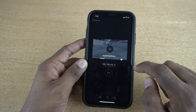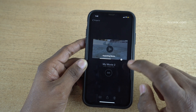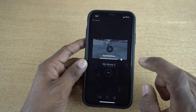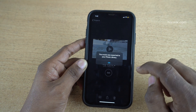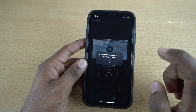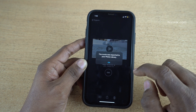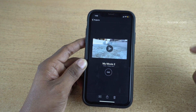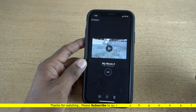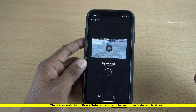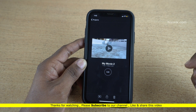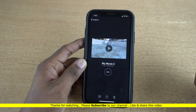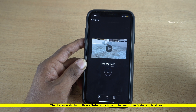Now your new video clip will be exported to your library, that is in the Photos gallery. Here you can see that the movie was exported to your photo library. So that's it guys — in this way you can export a 4K video in iMovie on an iPhone or an iPad. Hope you like this video. Please do subscribe to our channel. Thank you.